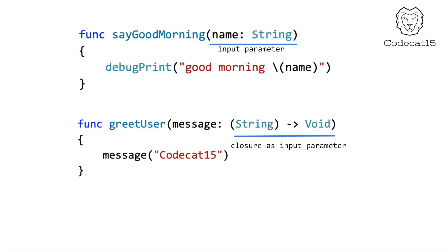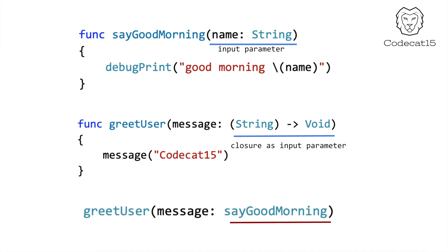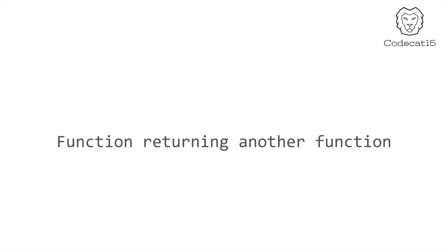Let's see how we call greetUser. As you can see we have passed sayGoodMorning function as the parameter to greetUser. Let's quickly have a look at the example of a function returning another function as its output.